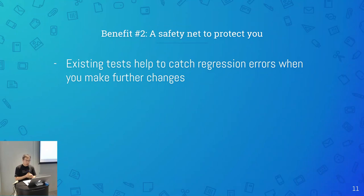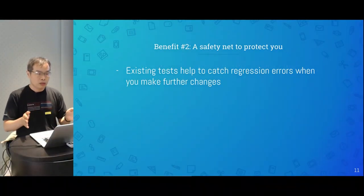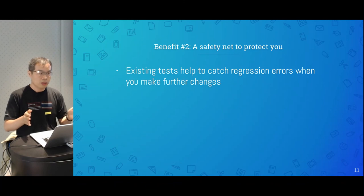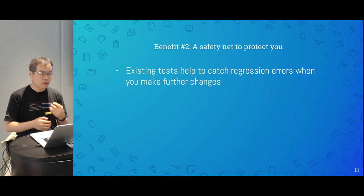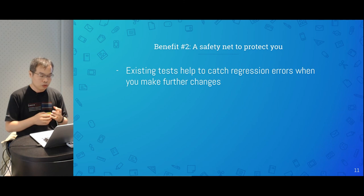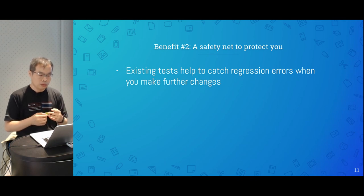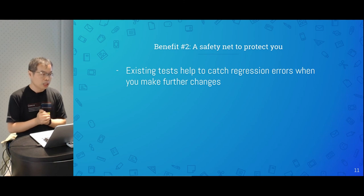Another benefit: if you follow TDD over time, you accumulate a set of test cases. Those test cases become a safety net whenever you add new features or make changes. If your changes introduce some bugs, the test cases will fail and you'll be notified quickly, helping you catch regression errors easily.